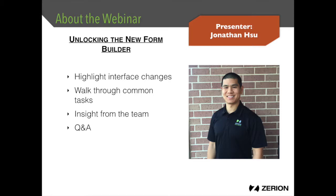The way this webinar will work: I've selected four main categories of common tasks you'd do in either the classic or new form builder. I'll demo these tasks in the new builder, highlighting interface changes and getting insight from Keith on design decisions and enhancements. At the end we'll have time for Q&A. To start, let's talk about creating a form and adding elements.